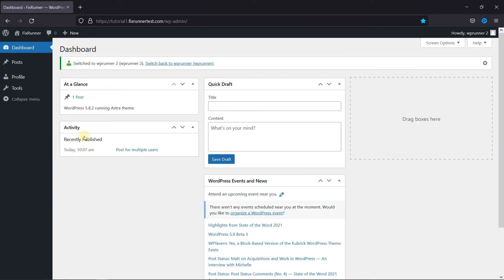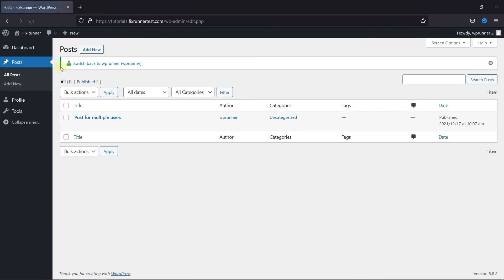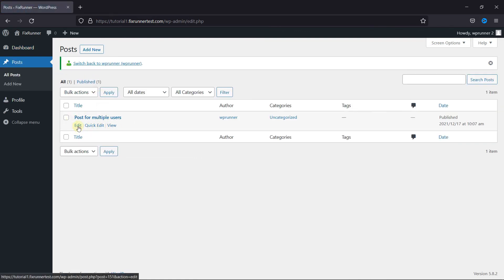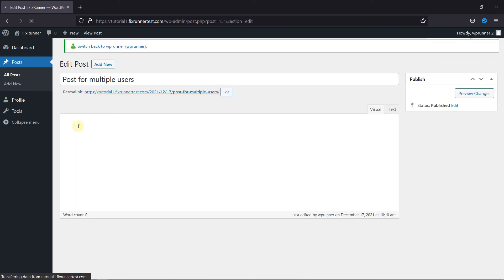When I go to All Posts, here, this user has the post that they can edit. This is how you can allow multiple users to edit a single WordPress post.